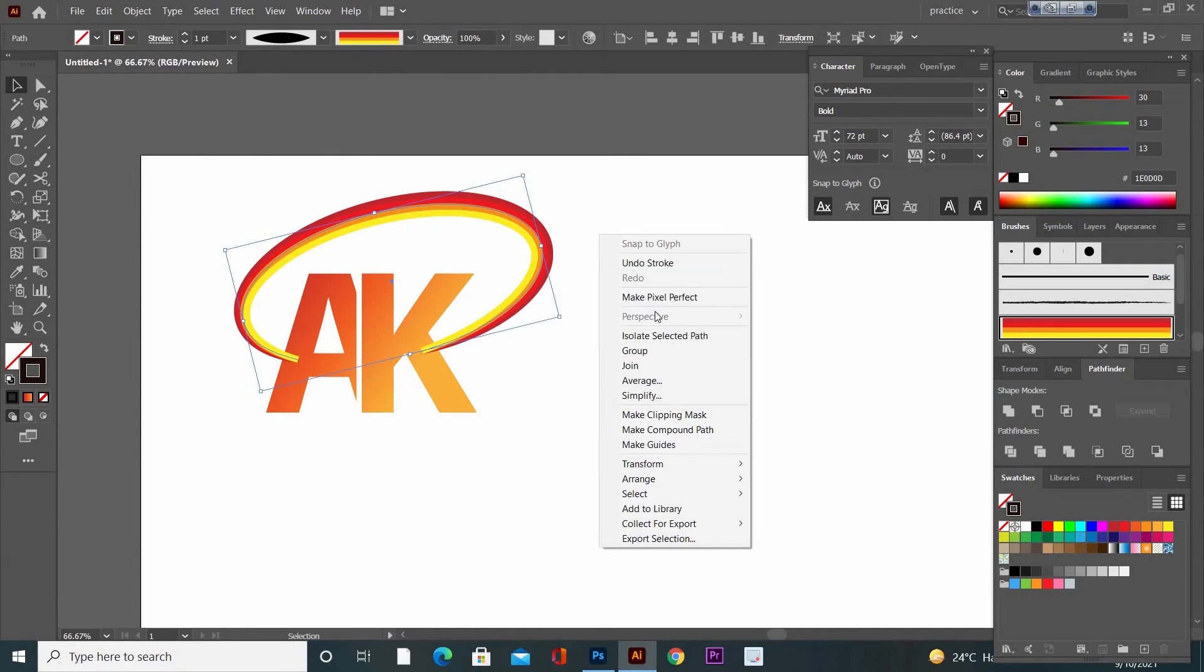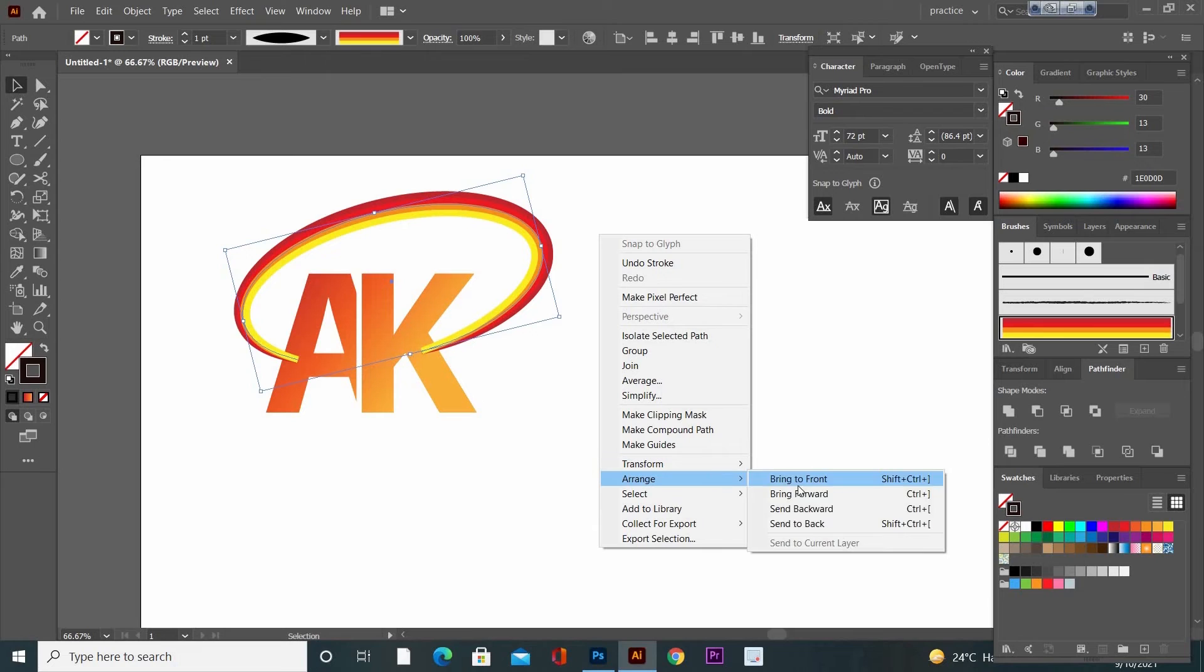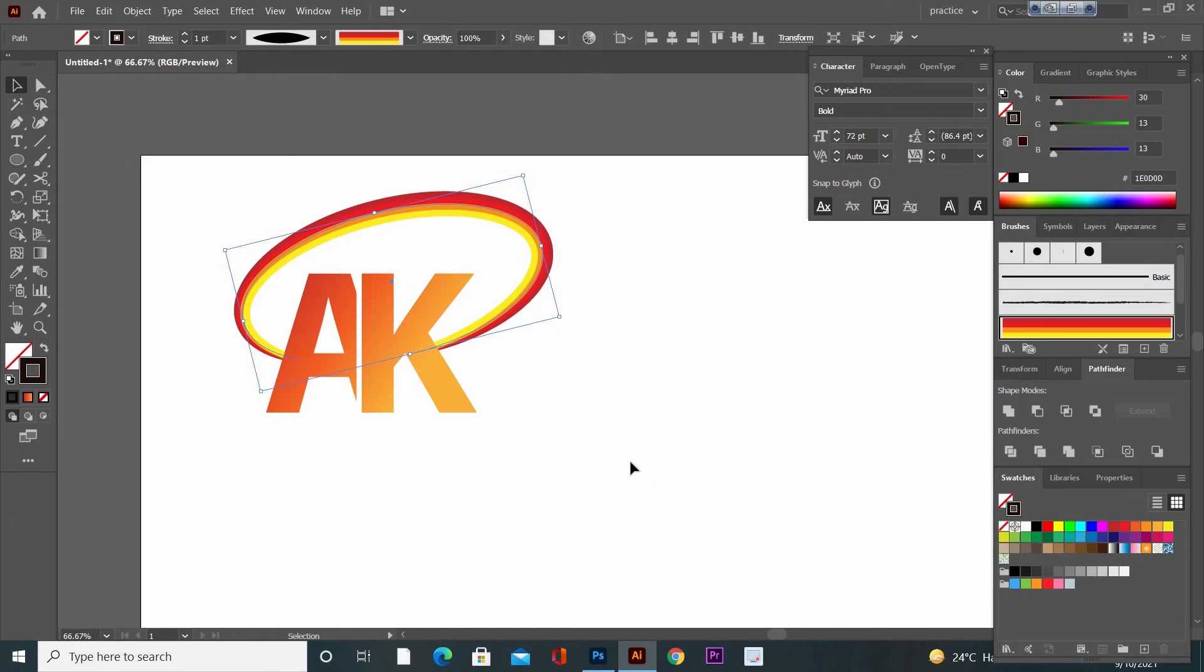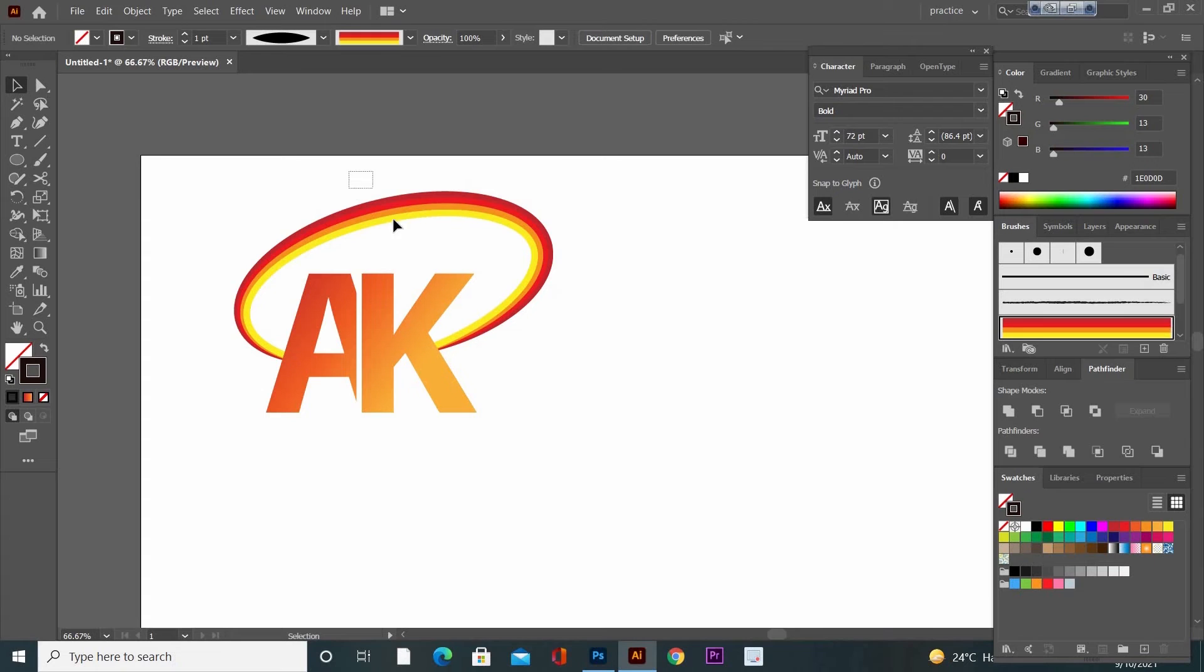Then right-click and Send to Back. Now increase the stroke size.